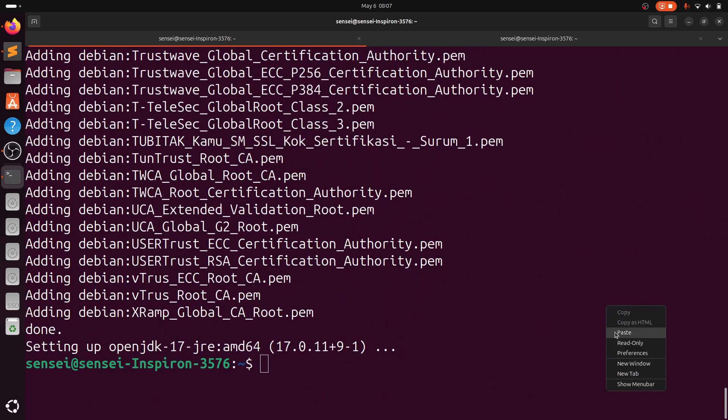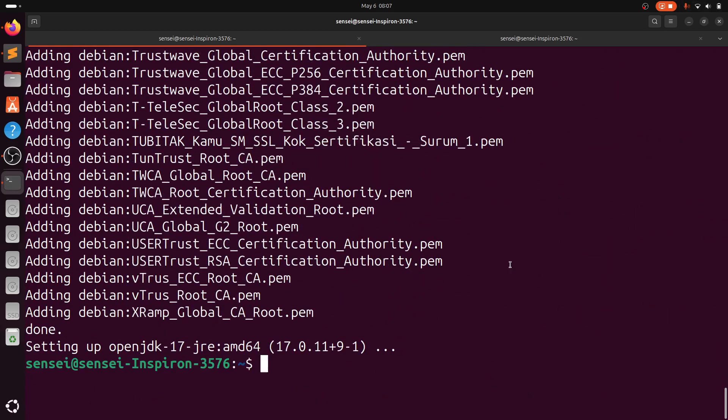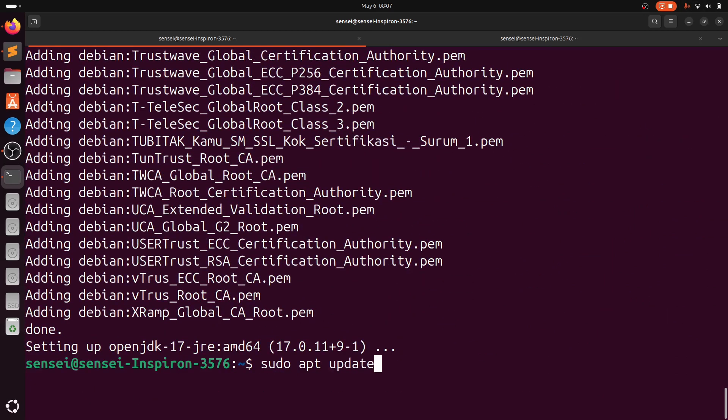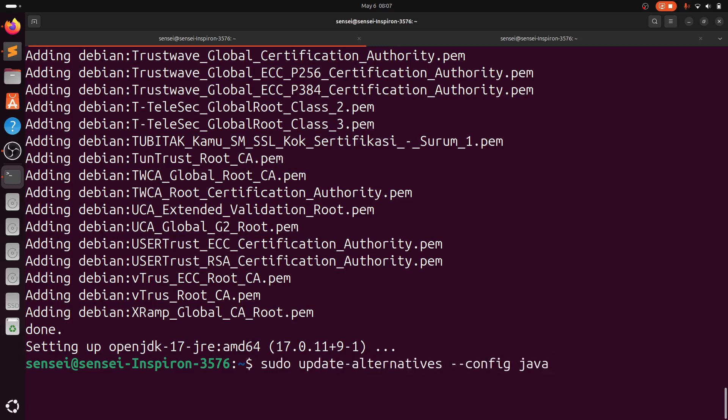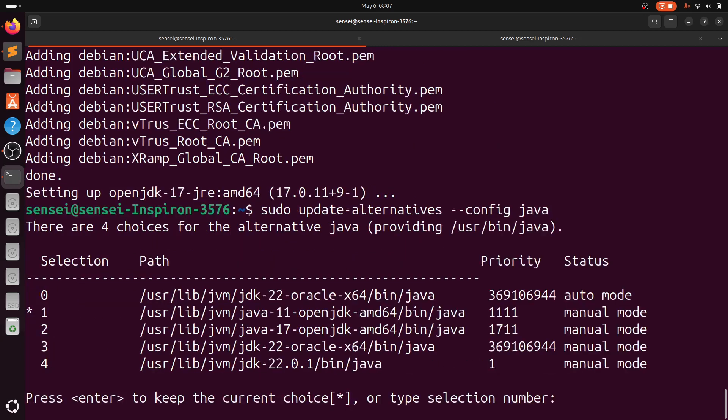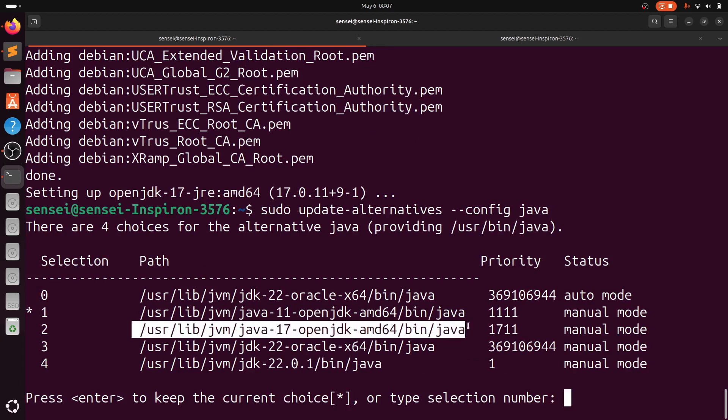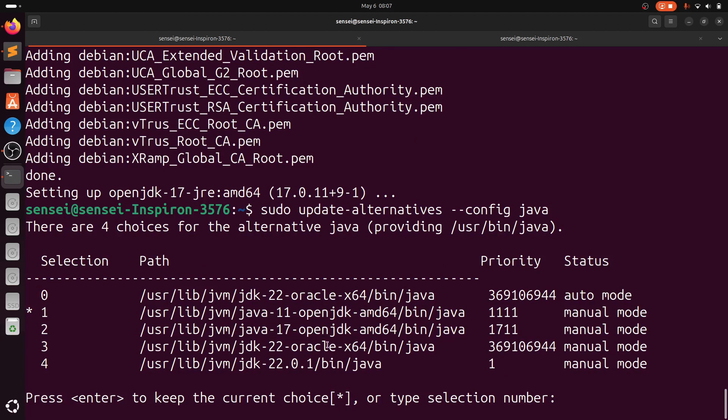Now we have installed OpenJDK 17. You can see there is a new path added: Java 17 OpenJDK.